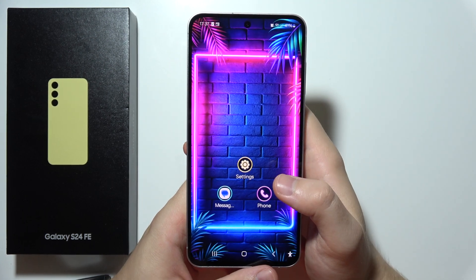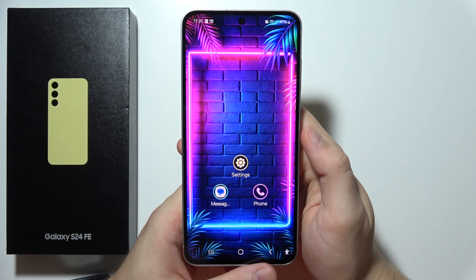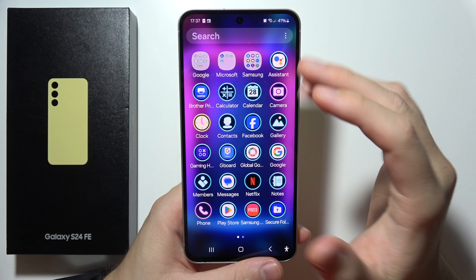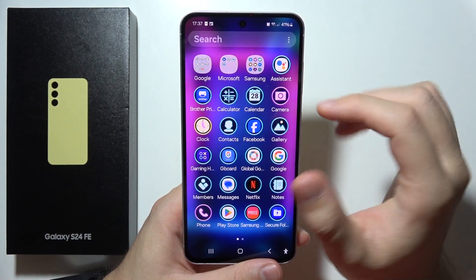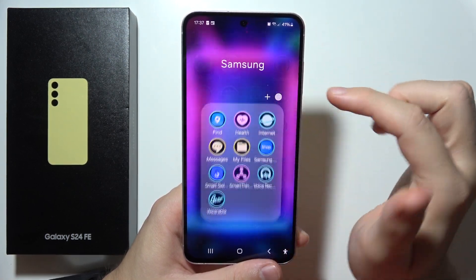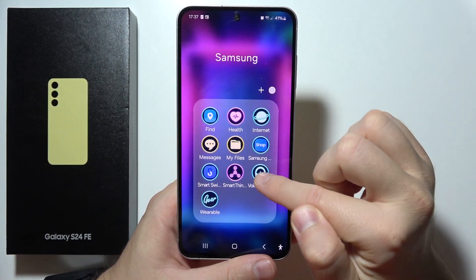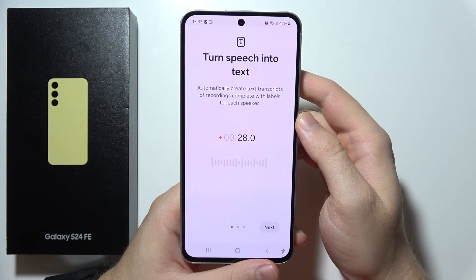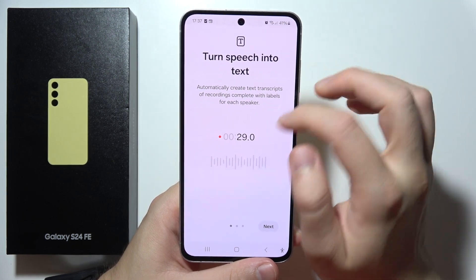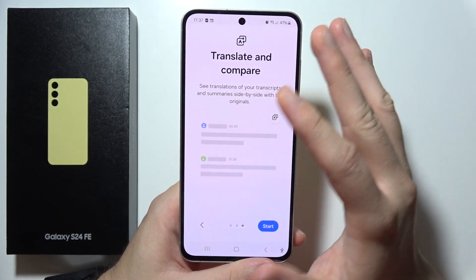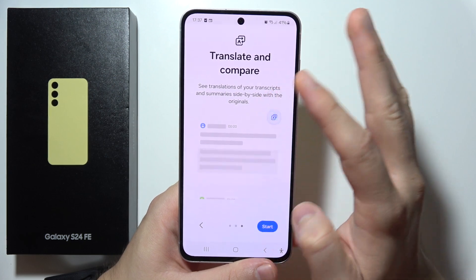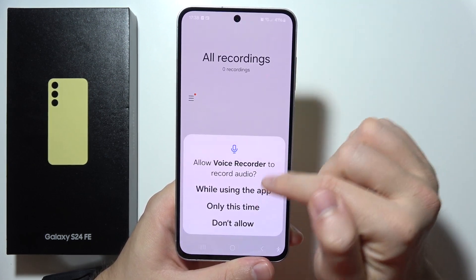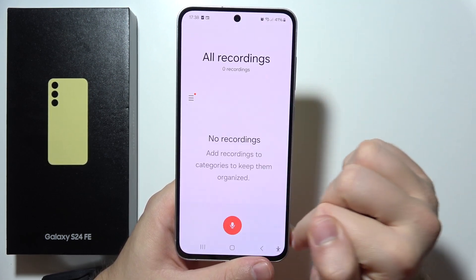Hello. To record sounds on a Samsung S24 FE, first of all you will have to find the Sound Recorder. In my case it's available in the Samsung folder. So you will have to just open it, and now we get a quick overview of the functions. To start, just click right here and accept the microphone permission.